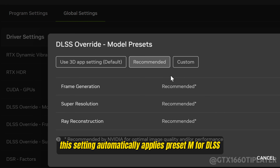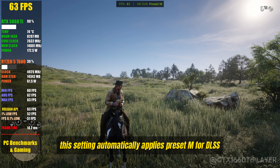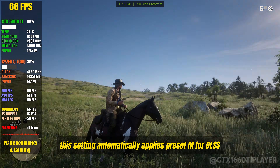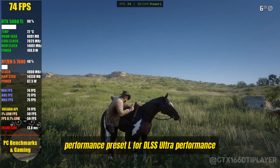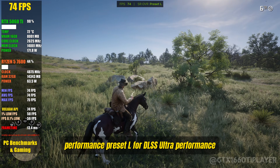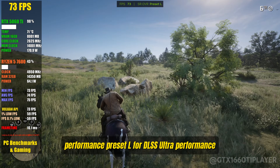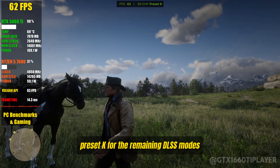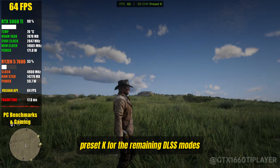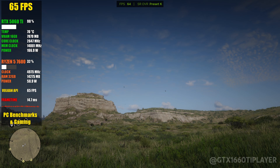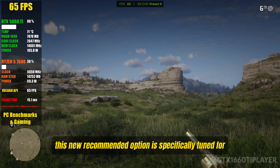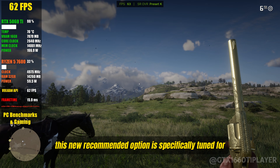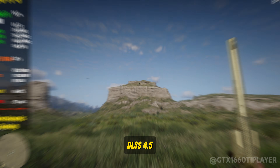This setting automatically applies Preset M for DLSS Performance, Preset L for DLSS Ultra Performance, and Preset K for the remaining DLSS modes. This new recommended option is specifically tuned for DLSS 4.5.